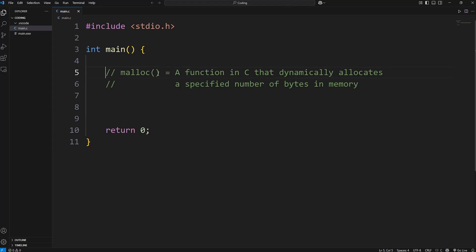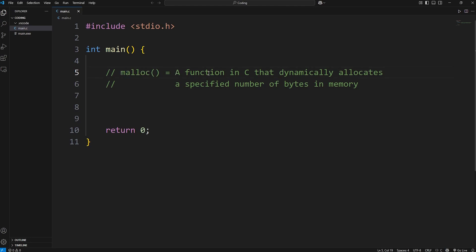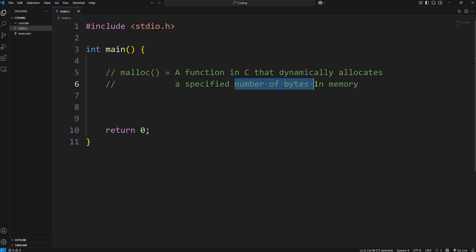What's going on everybody? In this video, I'm going to explain the malloc function in C. Malloc is a function - it's short for memory allocation. It's a function in C that dynamically allocates a specified number of bytes in memory.